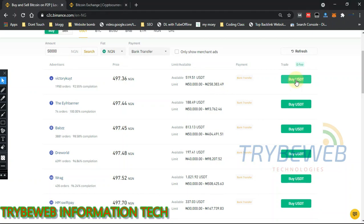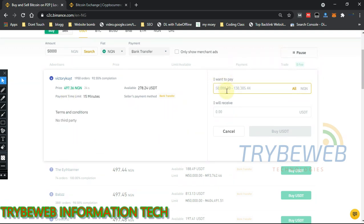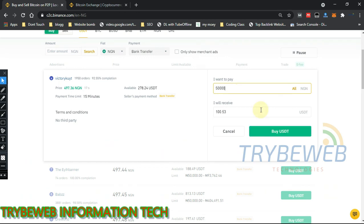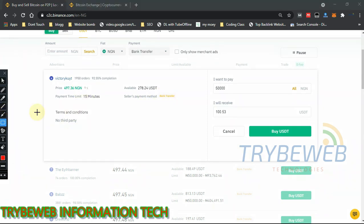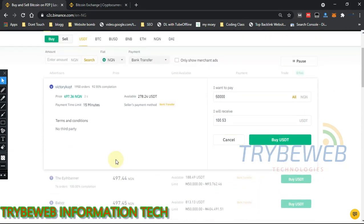The 50,000 naira I want to buy is within Victor's limit — he sells from a minimum of 5,000 naira to a maximum of 258,000 naira. His price is cheaper at 497.36 while others are at 497.44. Once you find the perfect seller, click 'Buy USDT.' You'll be brought to the order completion screen where you put the amount you want to pay.